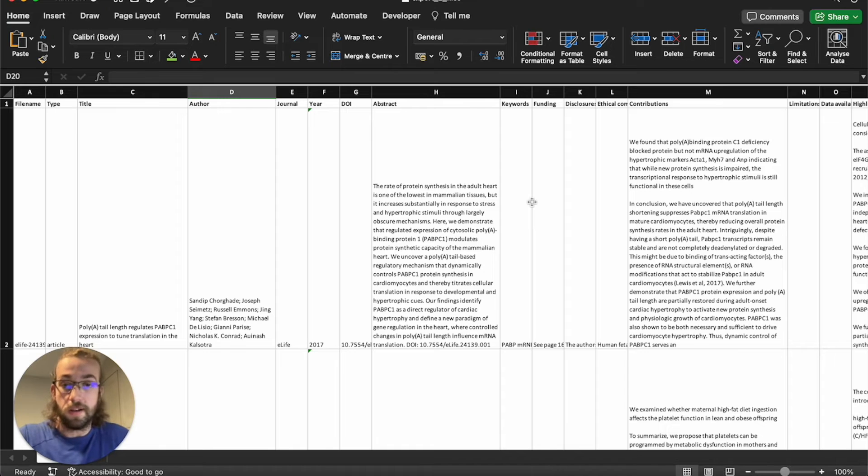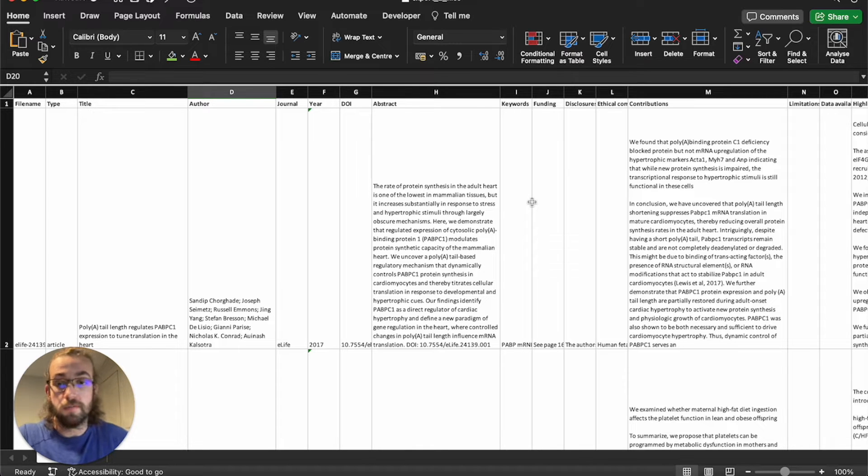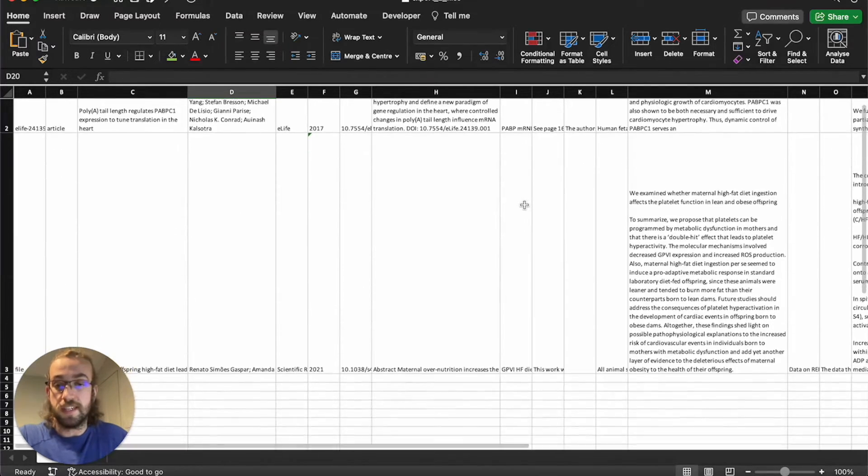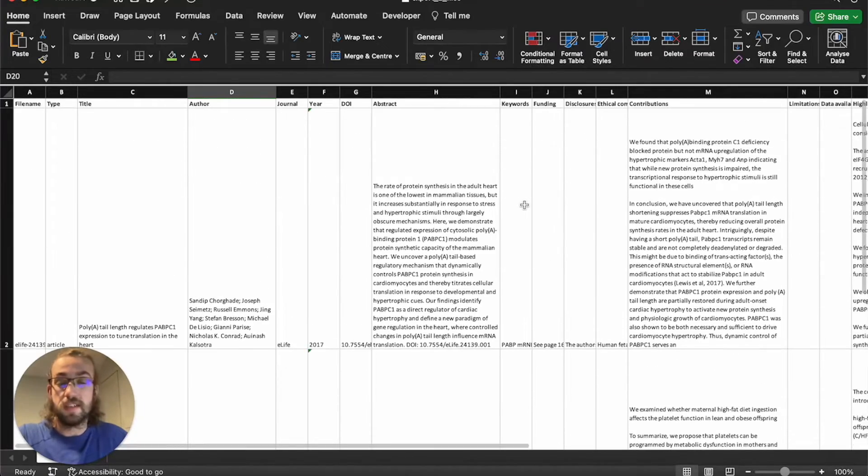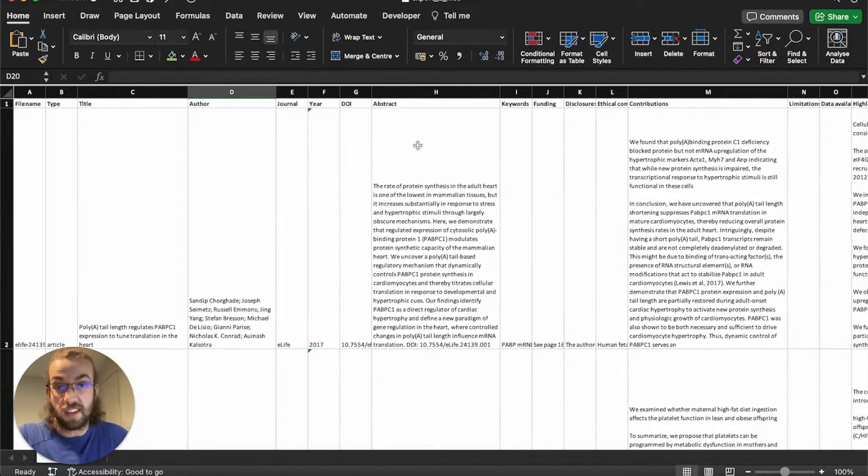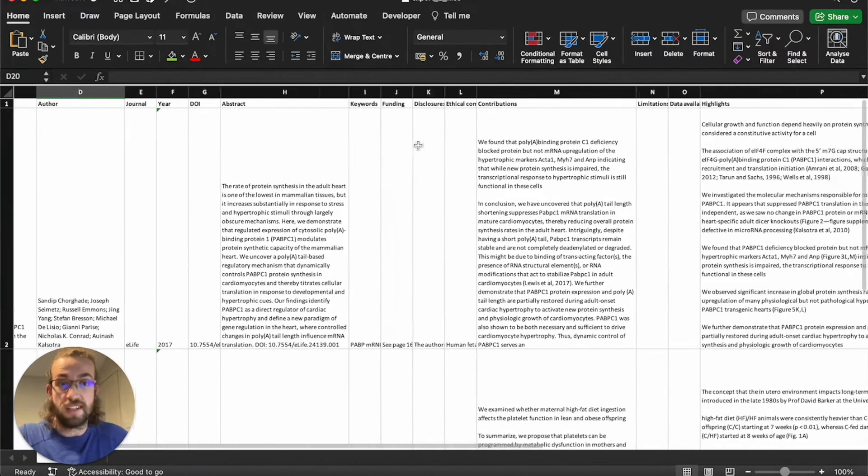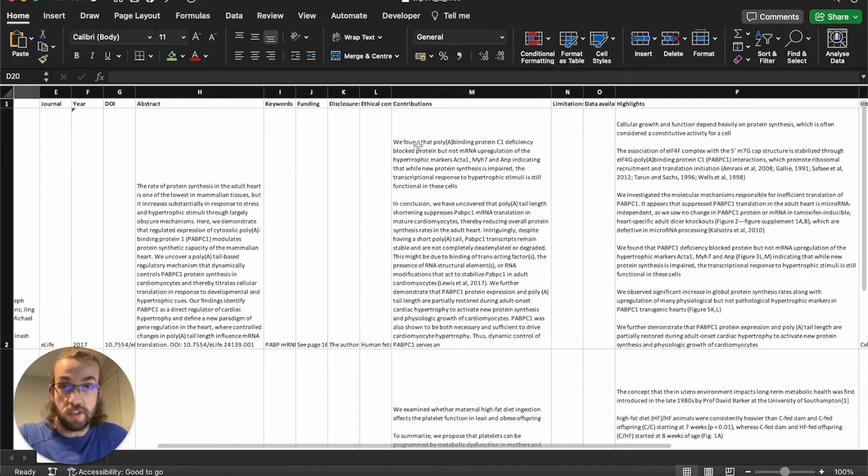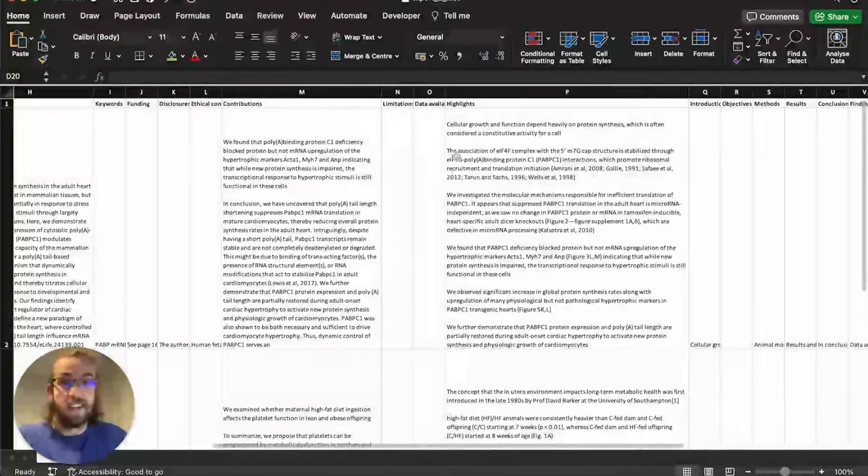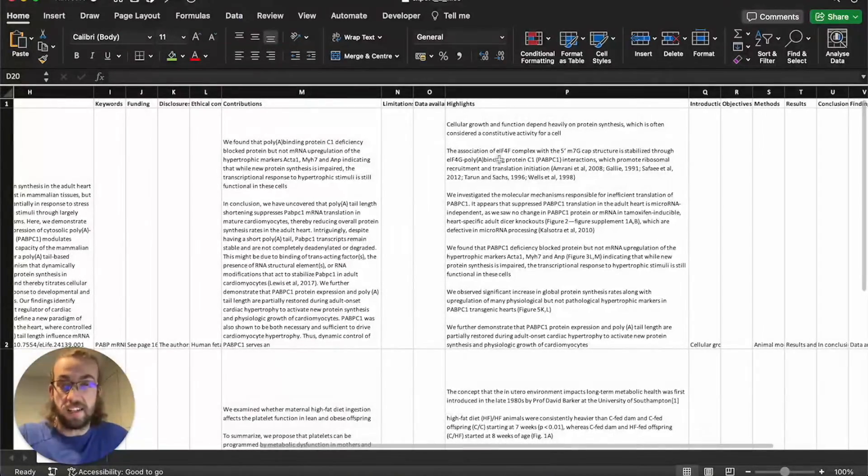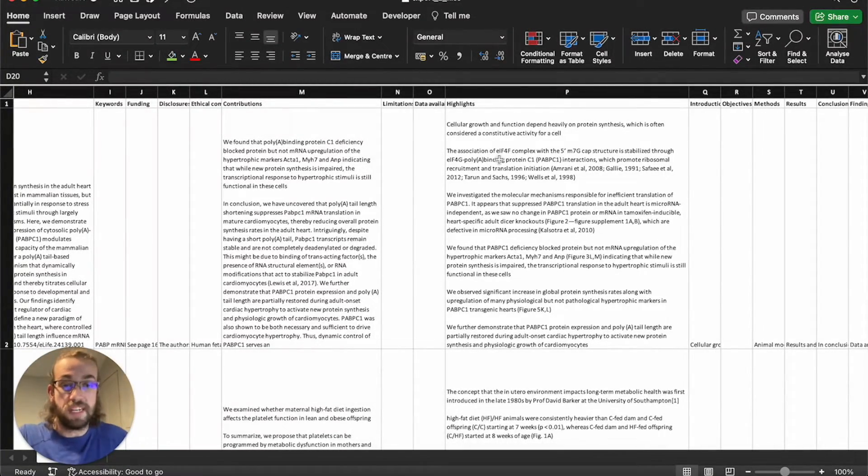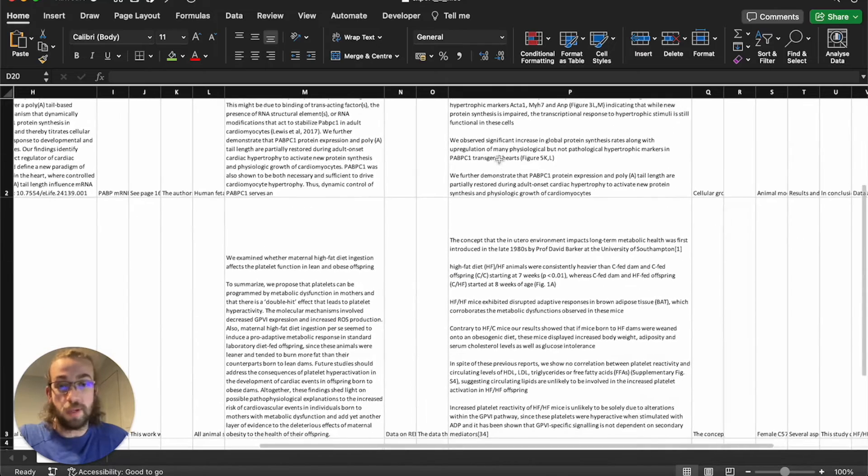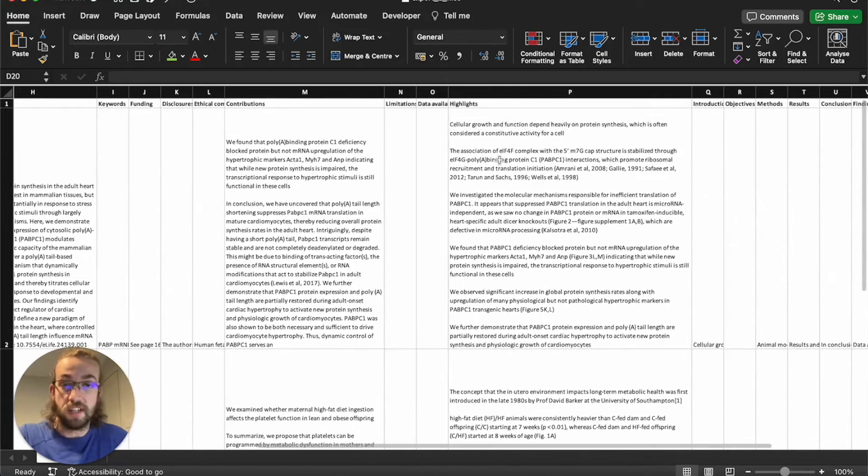So once that's downloaded you can open up the Excel file, you can scroll through and see the different studies that you've exported. You can scroll along to see the information like the abstract, the contributions they've made, and the highlights as they normally appear in the flashcards, except it's really easy to compare between different studies.